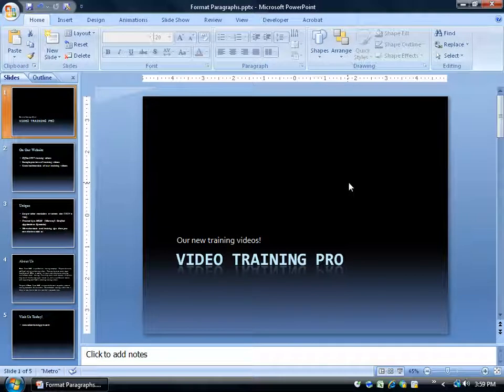Before you begin formatting your paragraph, I want to introduce to you what Microsoft sees as a paragraph. It's not what you learned in your English class — a paragraph being three or four sentences long. It's actually any time you hit the Enter key on the keyboard, also known as a hard return.